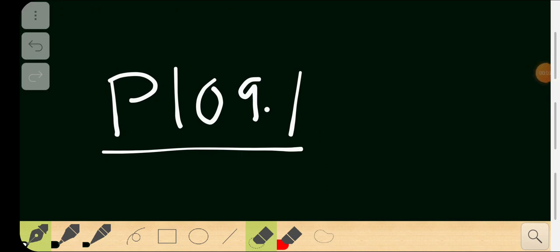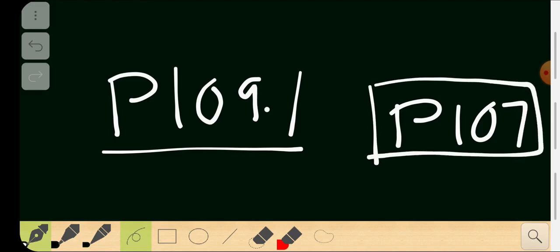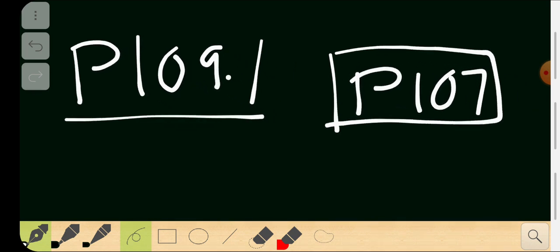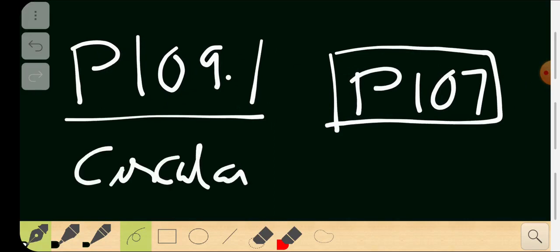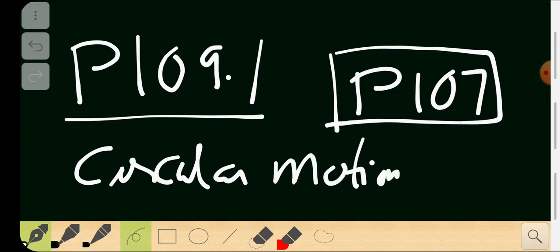Hello guys, welcome to the P1 classical mechanics lecture series. In this lecture, P109.1, I'm going to introduce classical circular motion dynamics. Circular motion is something we have defined and described in the P107 lecture series. Now our time comes to the application of Newton's laws, which we learned in P108, and applying those principles into circular motion — that's circular motion dynamics.